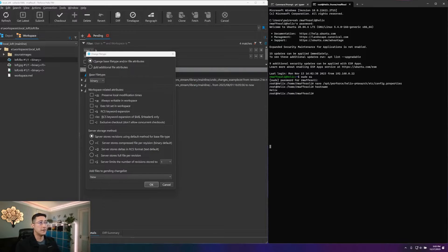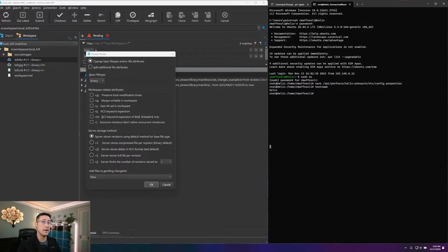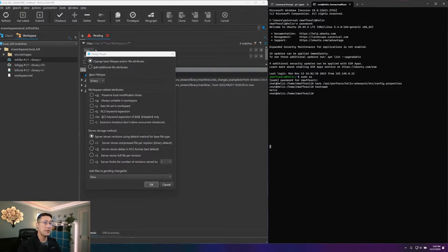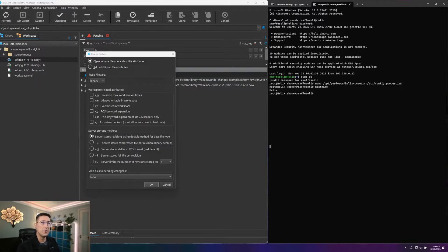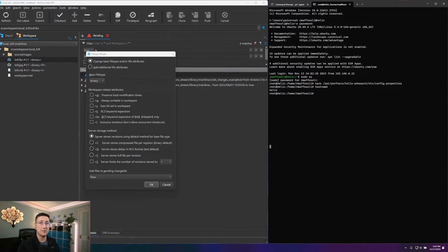Now that we talked about all of our workspace-related attributes, we can take some time and look at our server-side attributes as well. These are really going to relate to how things are stored on the server, and we can even limit how many revisions of a particular file stay on the server.